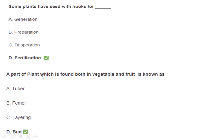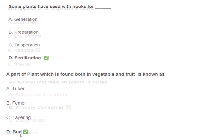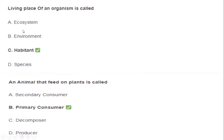A part of a plant which is found both in vegetables and fruits is known as a bud. The living place of an organism is called its habitat. An animal that feeds on plants is called a primary consumer.